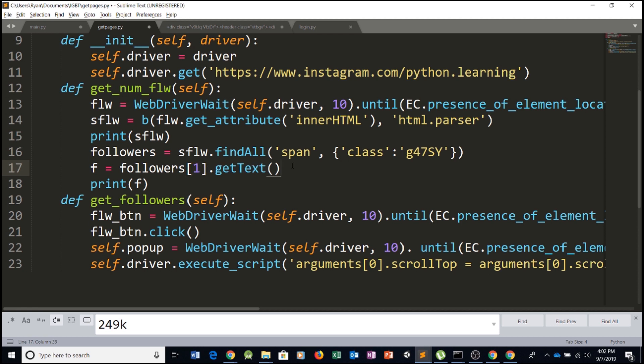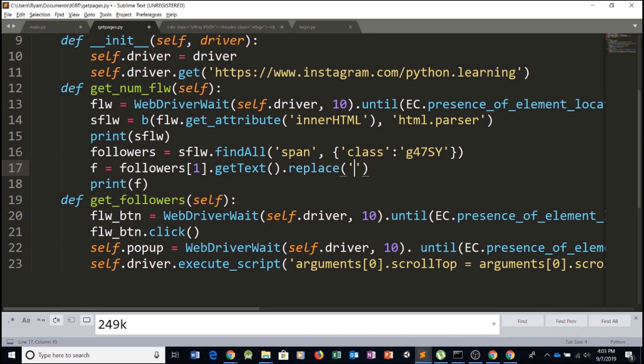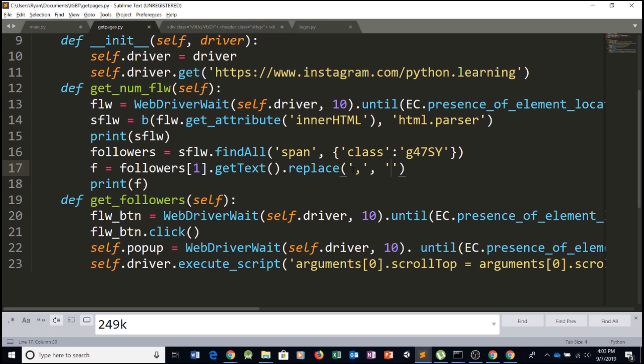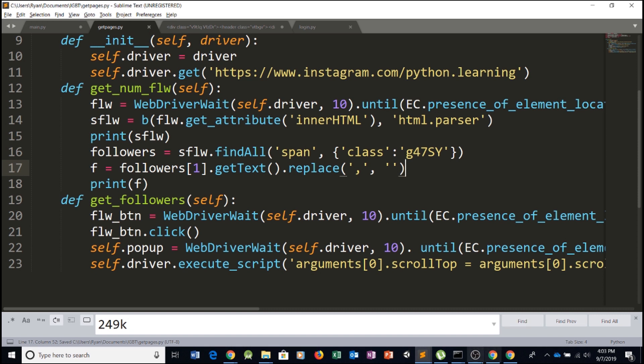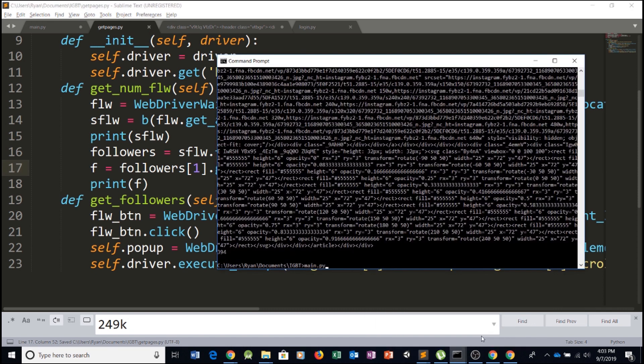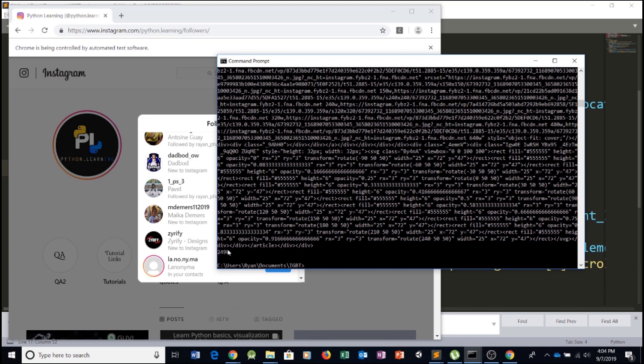And since it's going to return, for example, if we had 1200 followers, it would actually return with a comma. So 1.200. And we don't want that. So since this is a string, we can always do string manipulation as taught inside our Python course. Replace like this, replace the commas by empty quotes. So now we can print F once again, run it, okay. So now we got the correct answer. 249K.